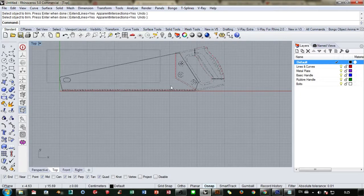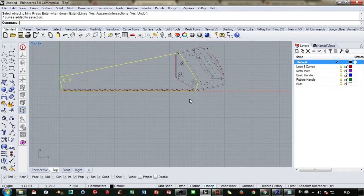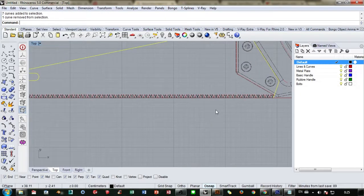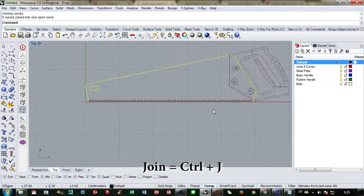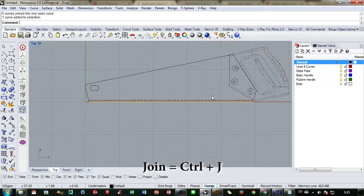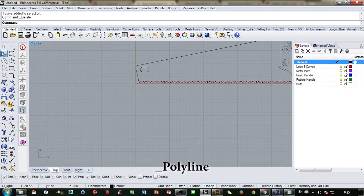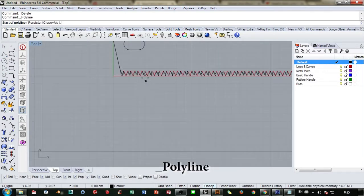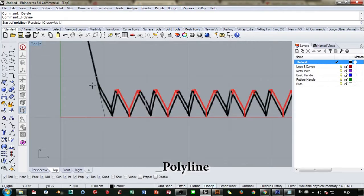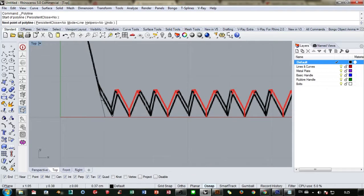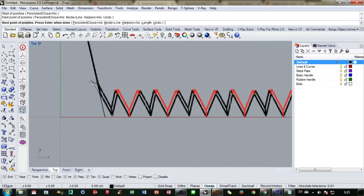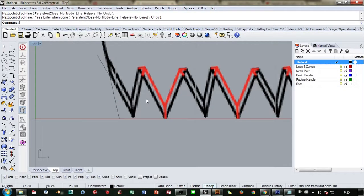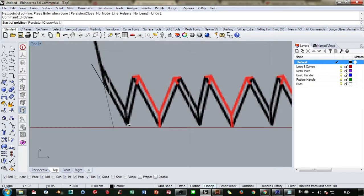Alright, we can make this and then trim that. I'm gonna move that for the teeth so we can make our teeth for the plate.